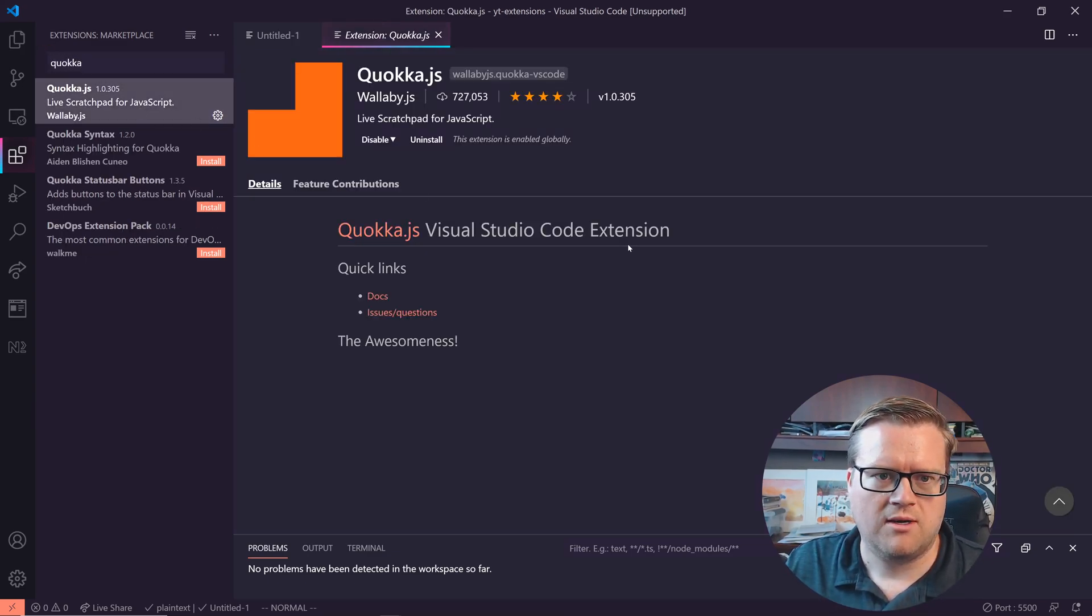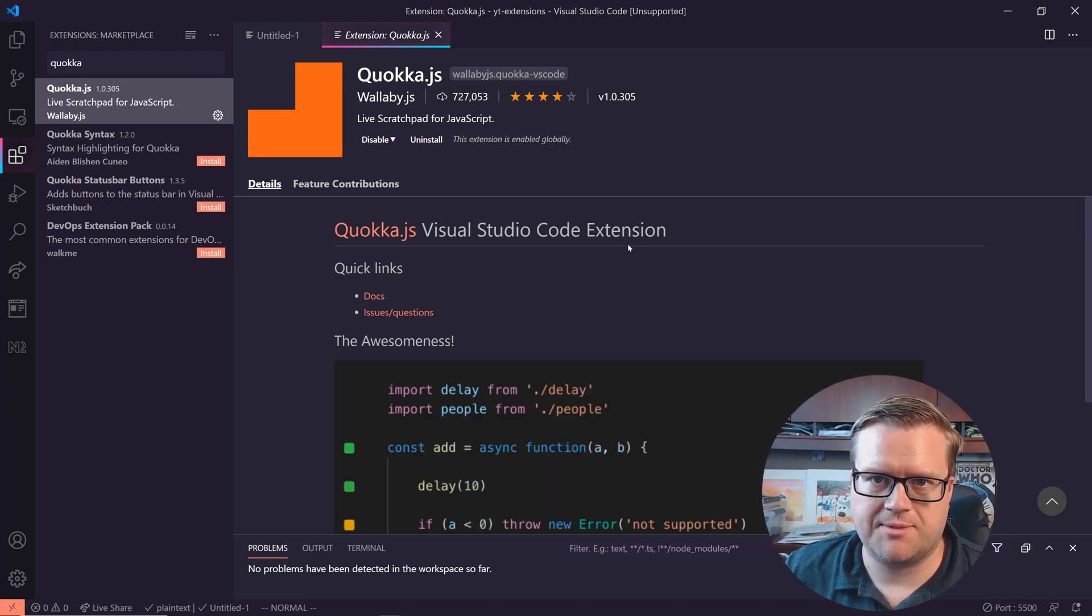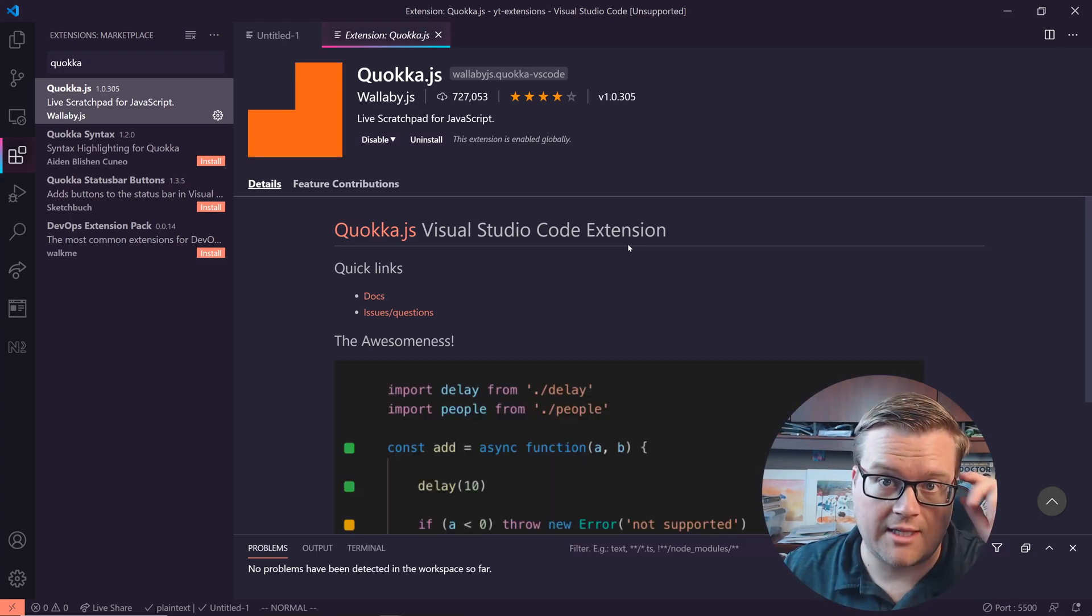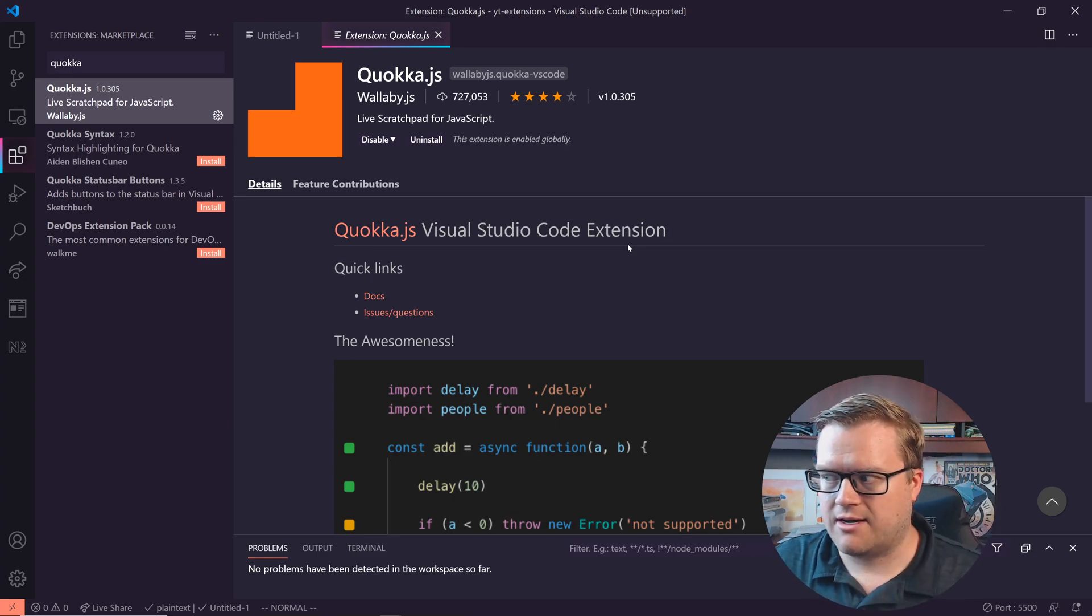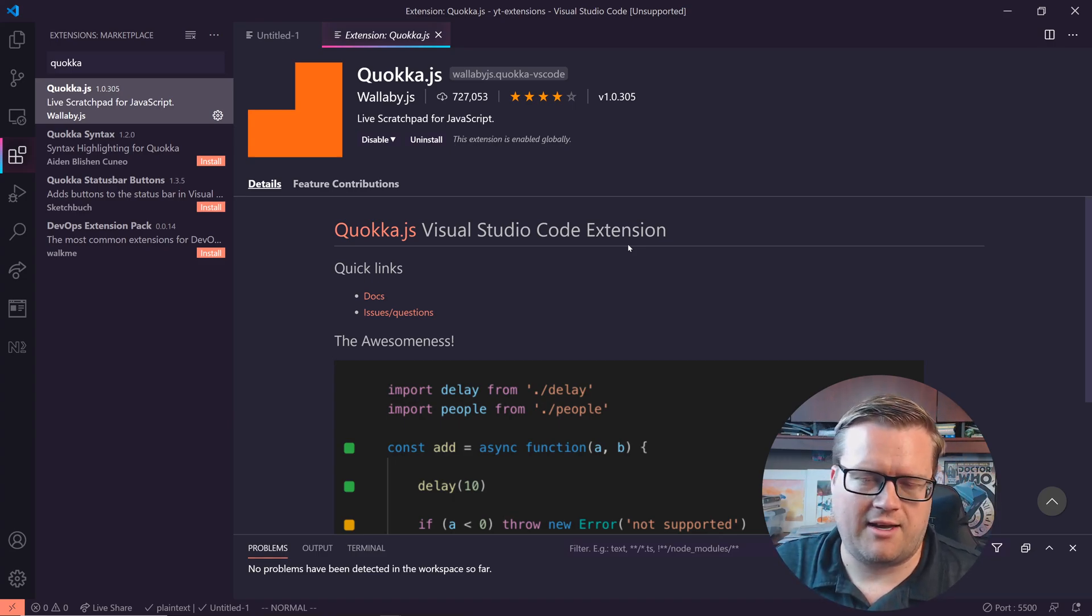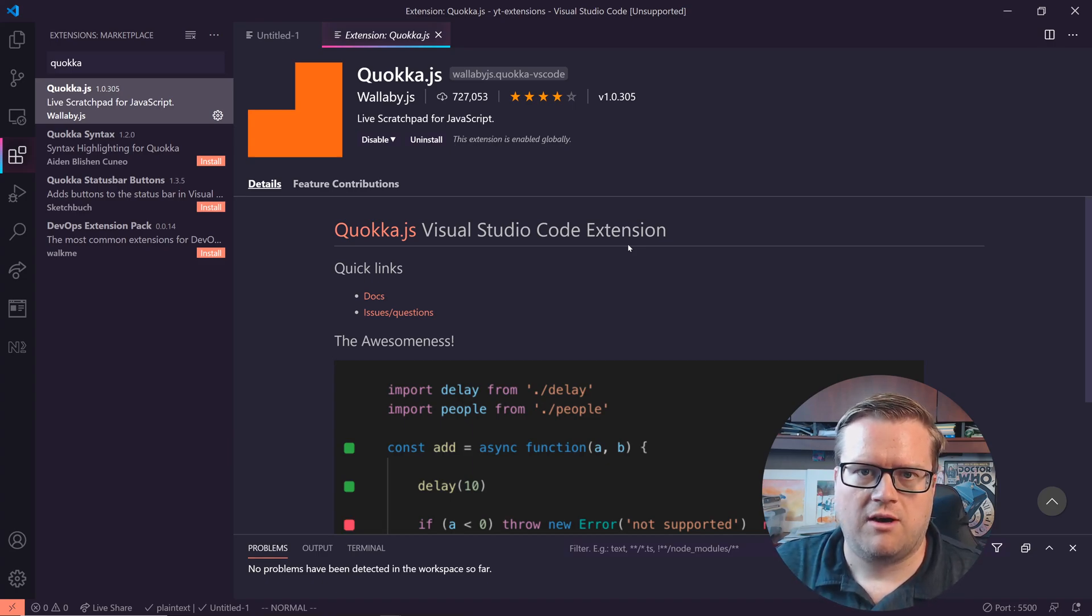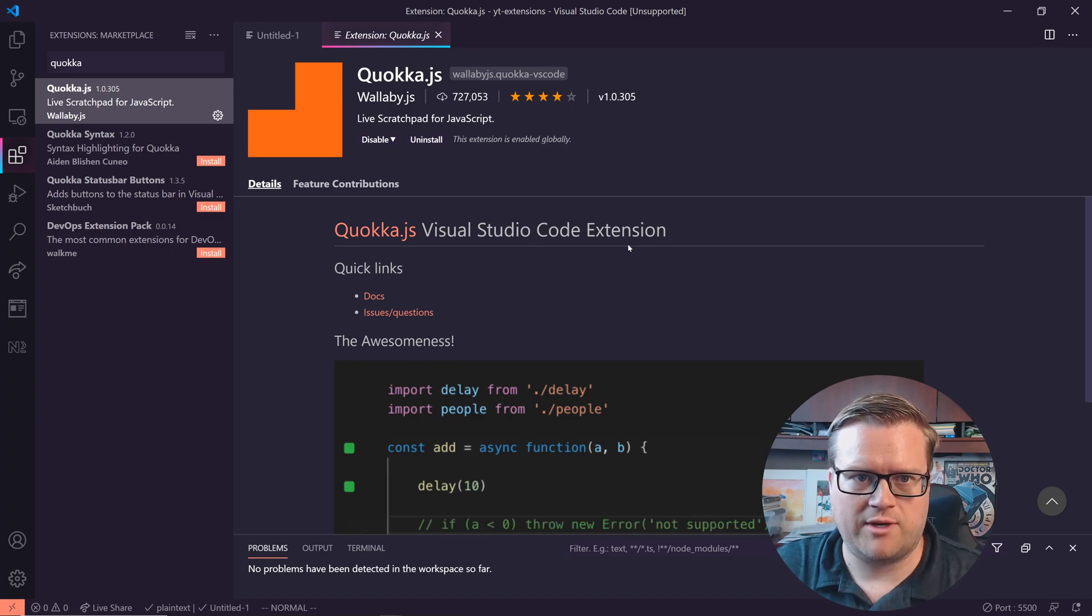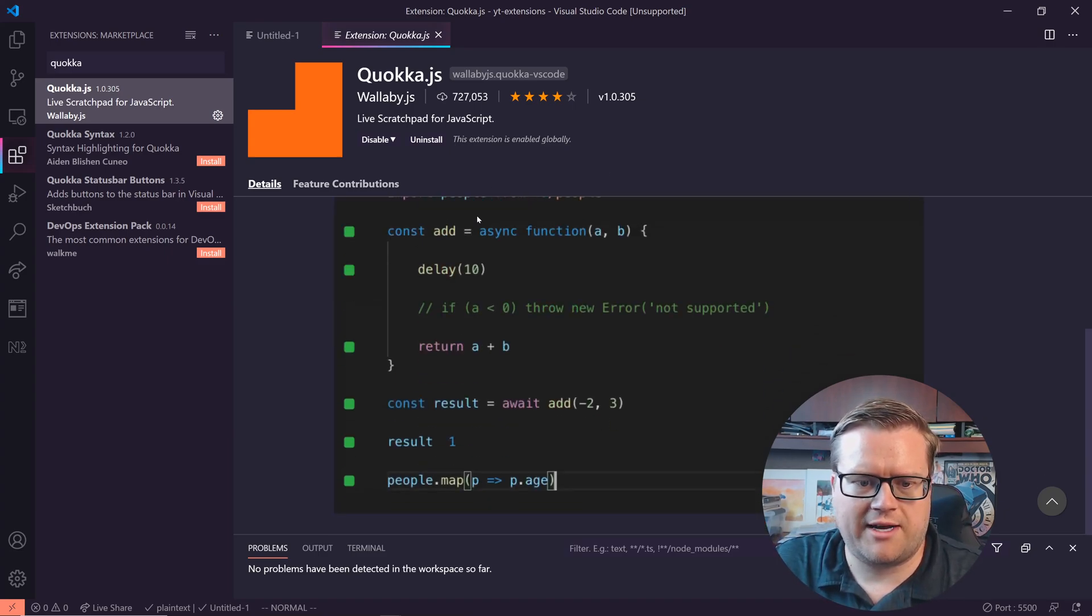So let's look at our next one and let's take a look at Quokka. So Quokka is a live scratch pad for JavaScript. I'm a big fan of them. I've actually been using them for a while and I've used them. There's also another plugin by the same people who create Quokka to help with testing. So I've used that one as well, but let's just take a look at Quokka right now.